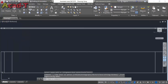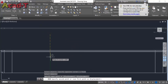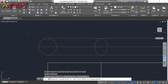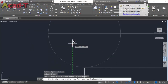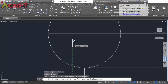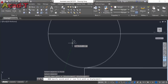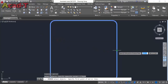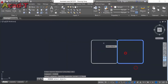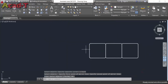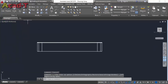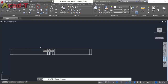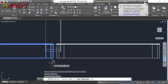Now select front view and move this object to this point. Now select top view and select mirror command to make this object on this side. Make another object on this side using mirror command. Now select left view, use copy command, and make a copy of this object here.